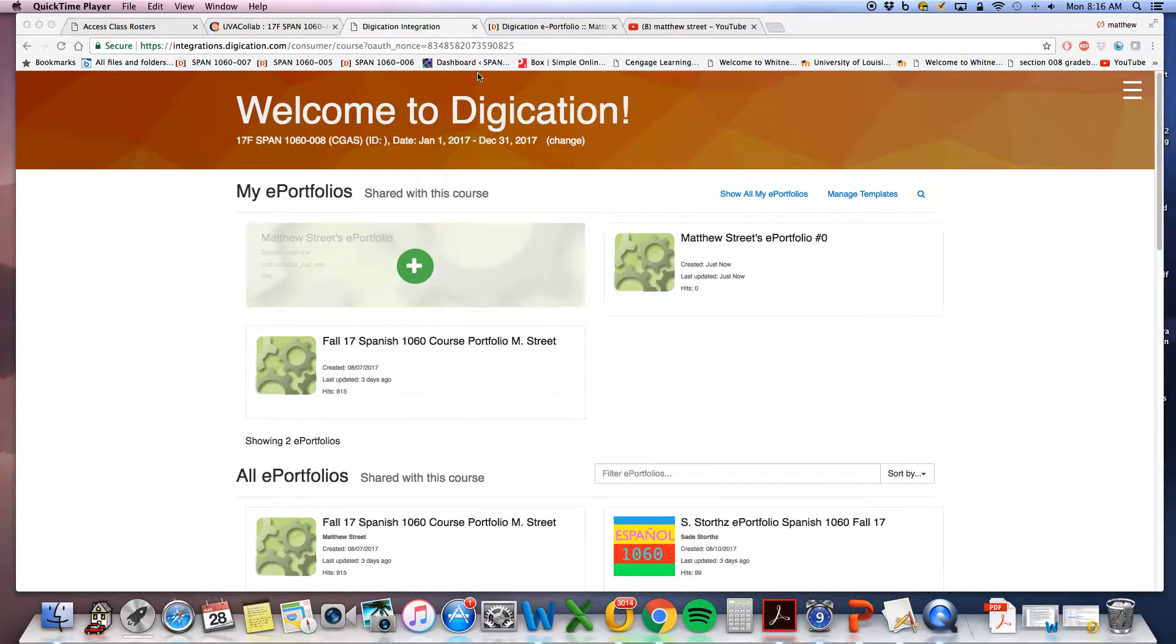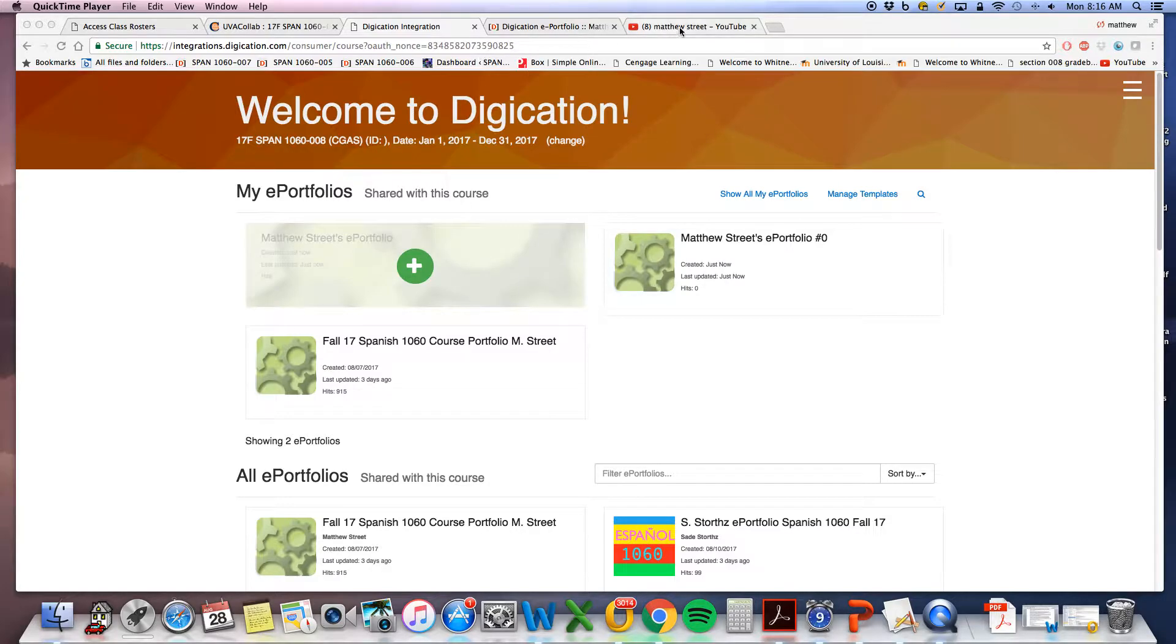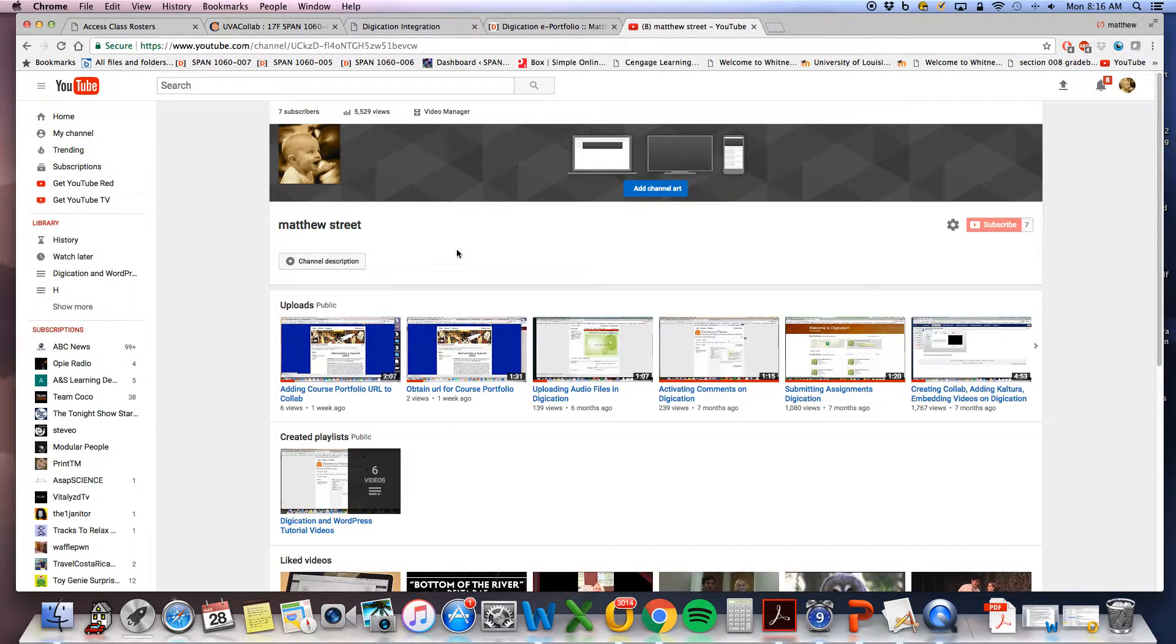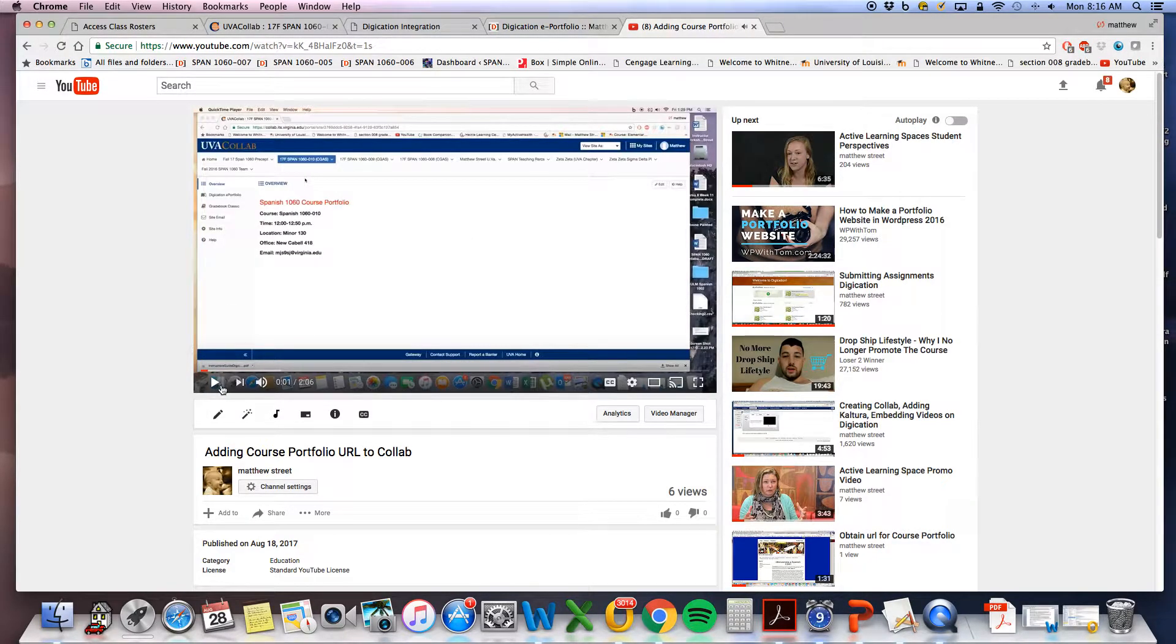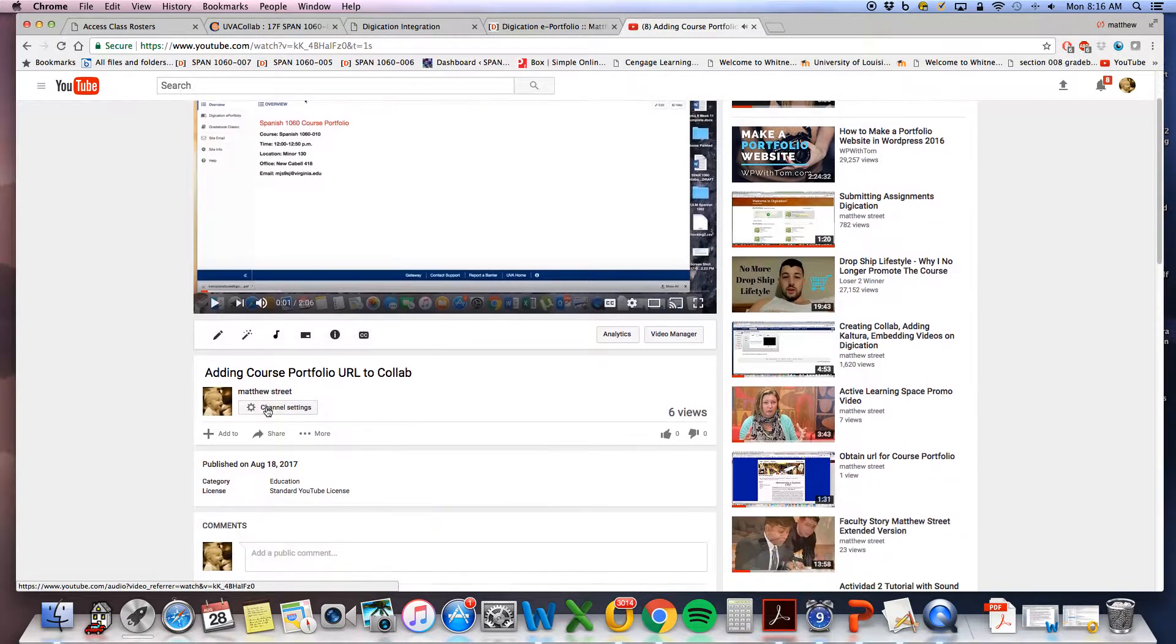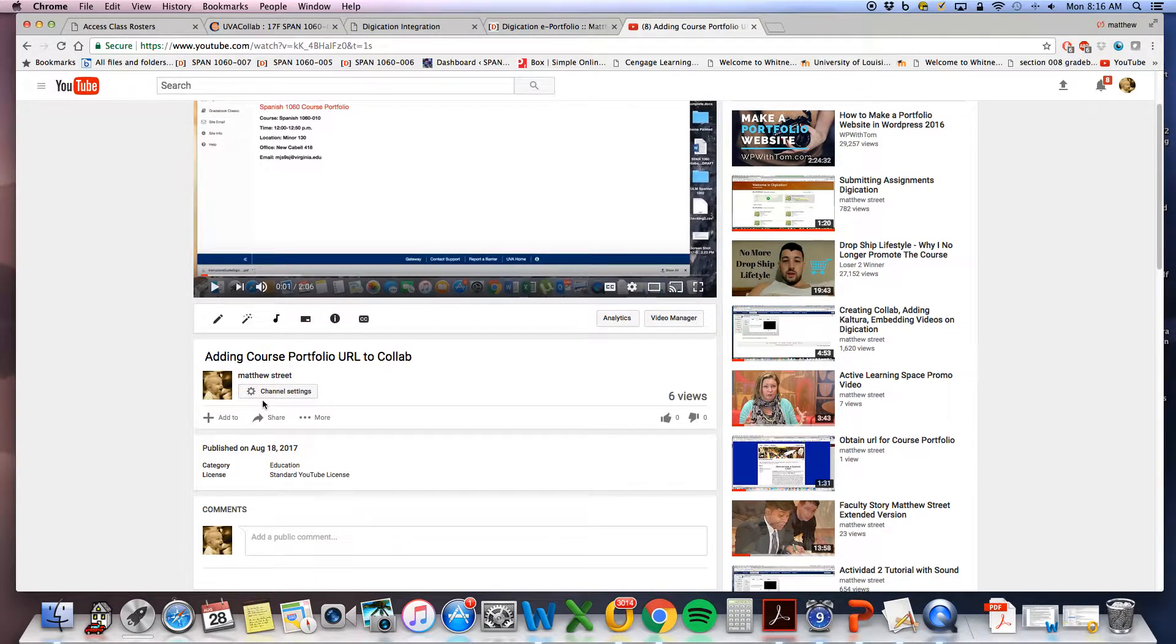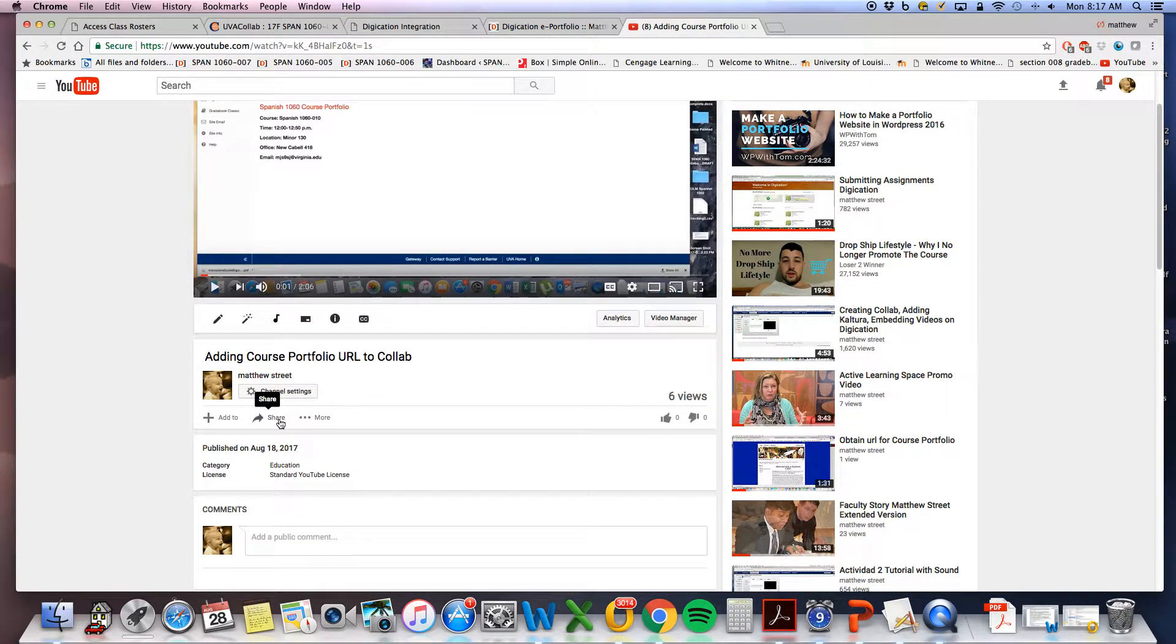First, you would have made your video and uploaded it to YouTube. I will select a video. This works with any video on YouTube that you wish to embed, not just videos you make.